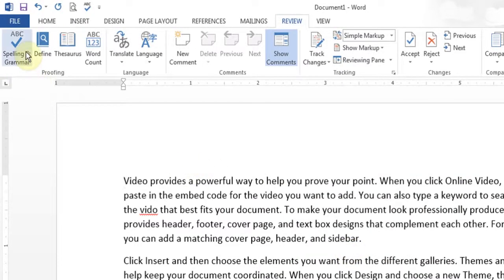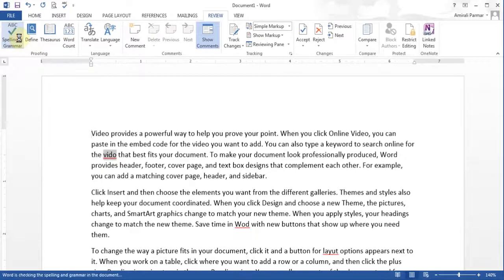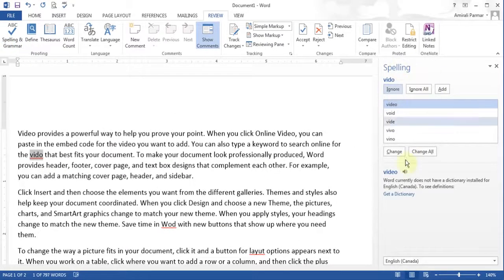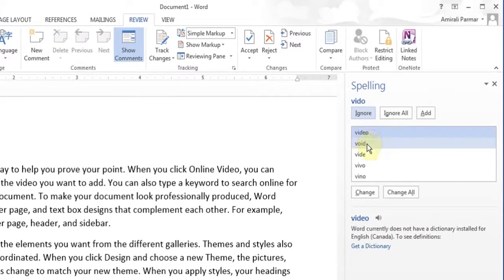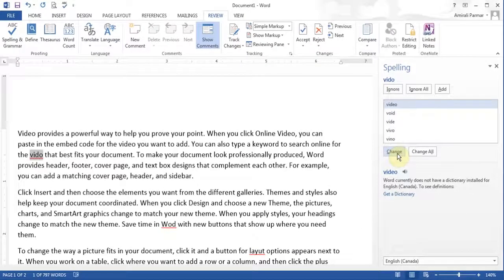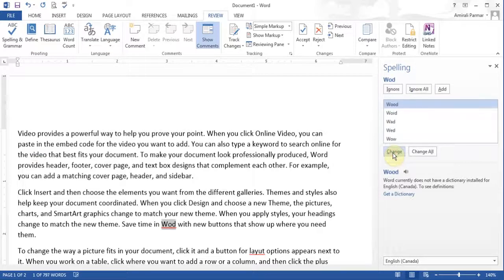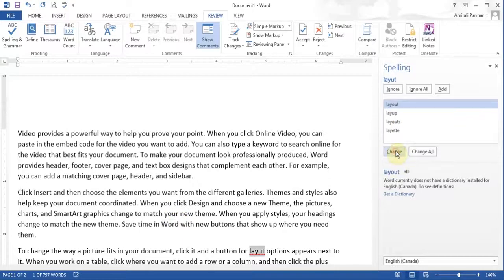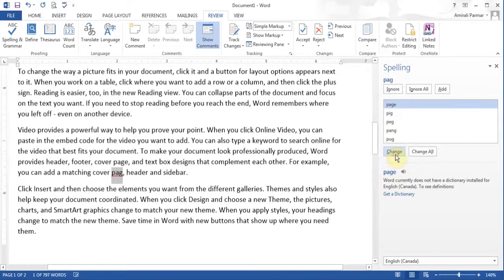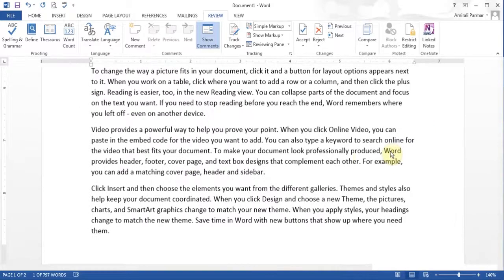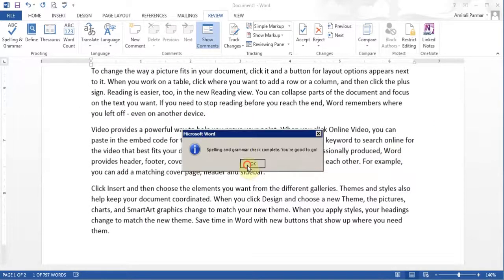Now you can start your spell check, and it will open a small window. In this new version it comes up on the right hand side. It's giving me an option — VIDO — is it void? Is it video? I know in this case it's video. So I'll click it and choose change. If the word was right, I'd choose ignore or ignore all, so every time this word appears it will not be recognized as an error. The next one gets highlighted — is it void? No, this is word. I'll click change. Layout — I'll choose layout and hit change. So you go through the whole document and it will come up saying your spelling check is complete.